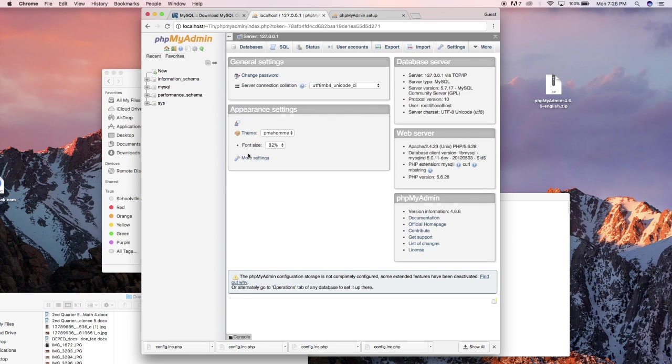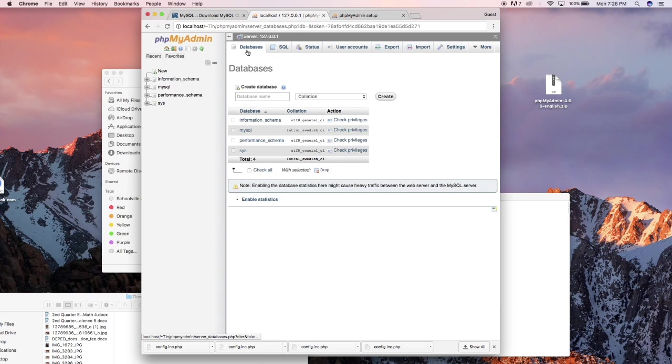And if I move to my phpMyAdmin and go to root and plug in my password, that should bring me inside phpMyAdmin and I can create new database, etc. So that's the quick easy way how to set up phpMyAdmin.